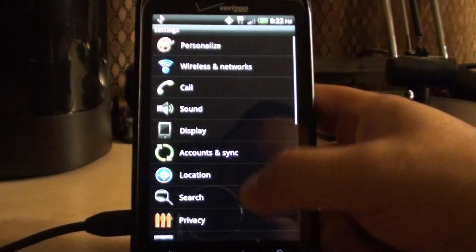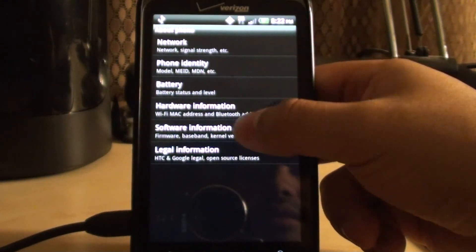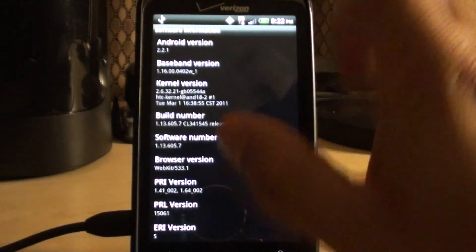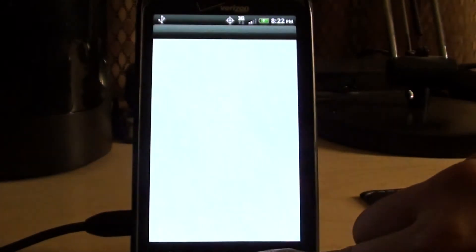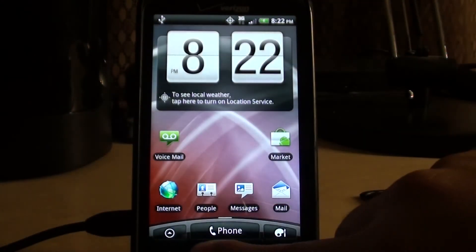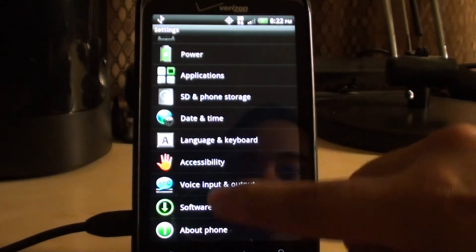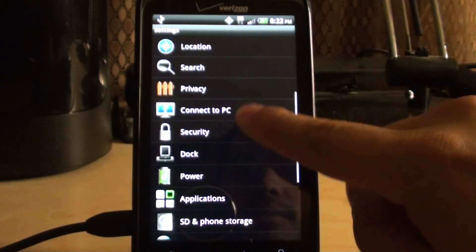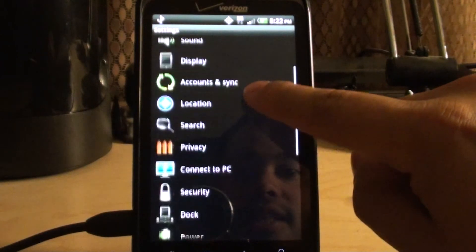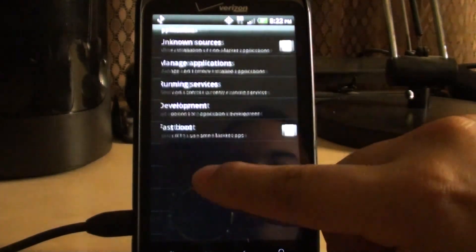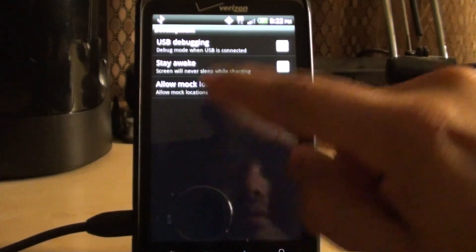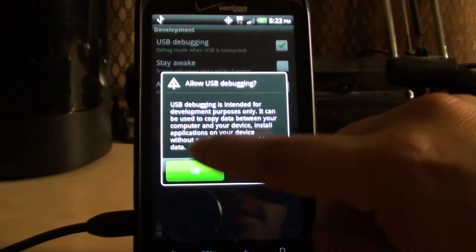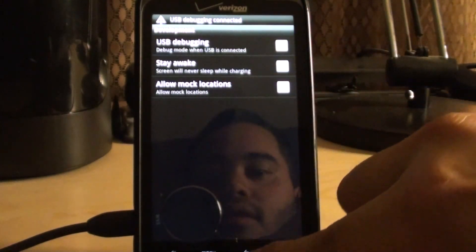Make sure you're back to Froyo, back to stock, 2.2.1, settings. Get back into debugging, so you go to applications, development, USB debugging, and I do stay awake.